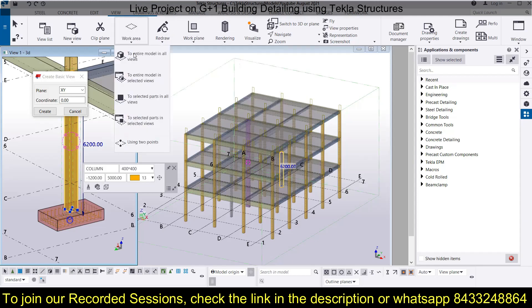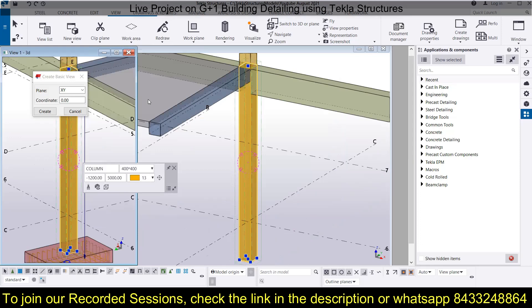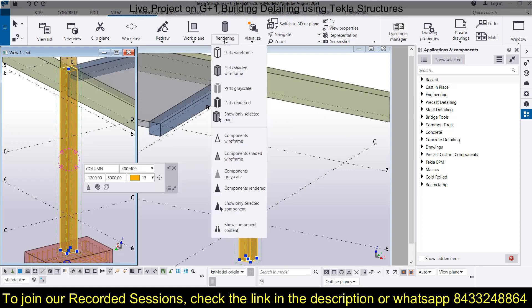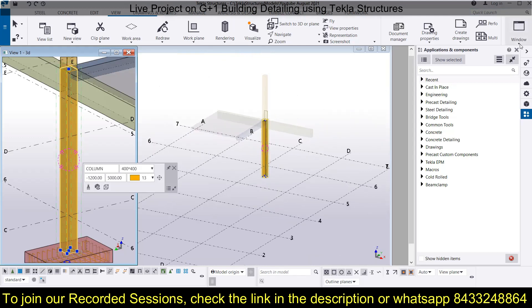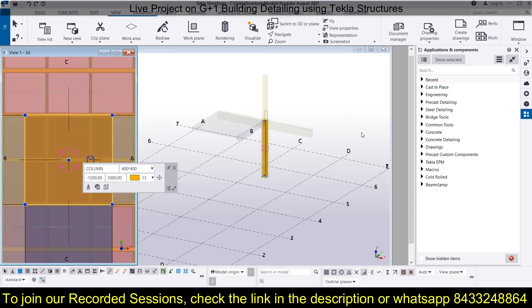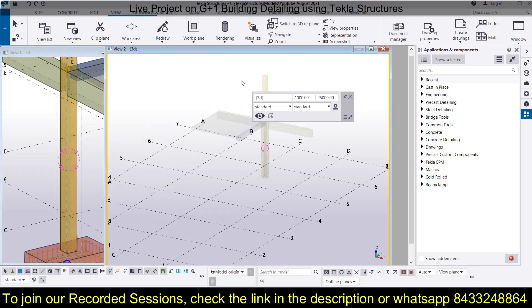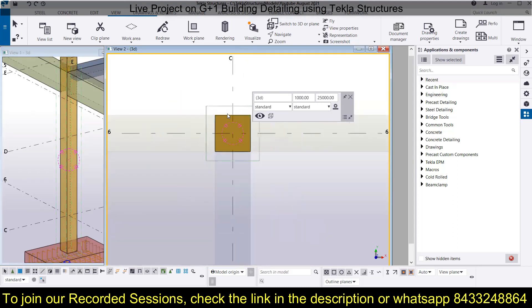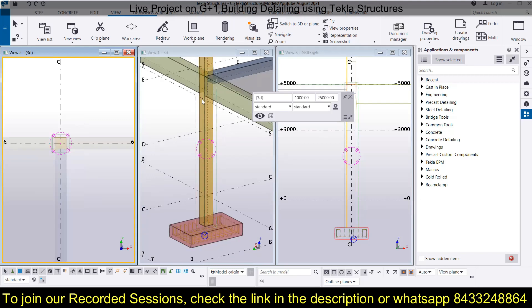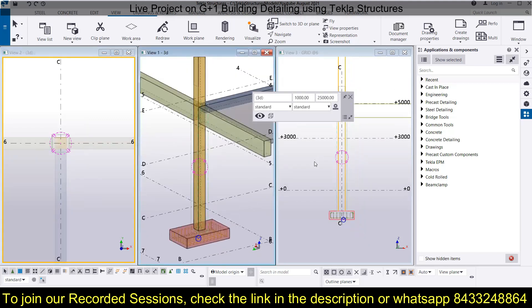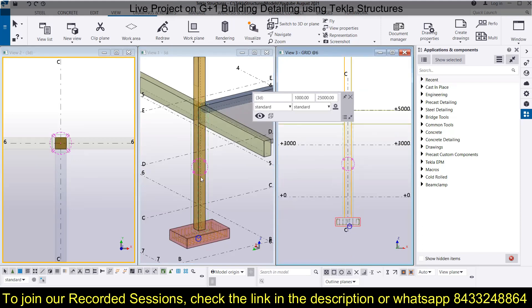Go to Work Area, 'fit to selected part in all views.' Then go to Rendering and select 'show only the selected part.' In this view, go to the top view by pressing Ctrl+P. Now we will tile the views vertically to get a better view. Now let's start the detailing portion.